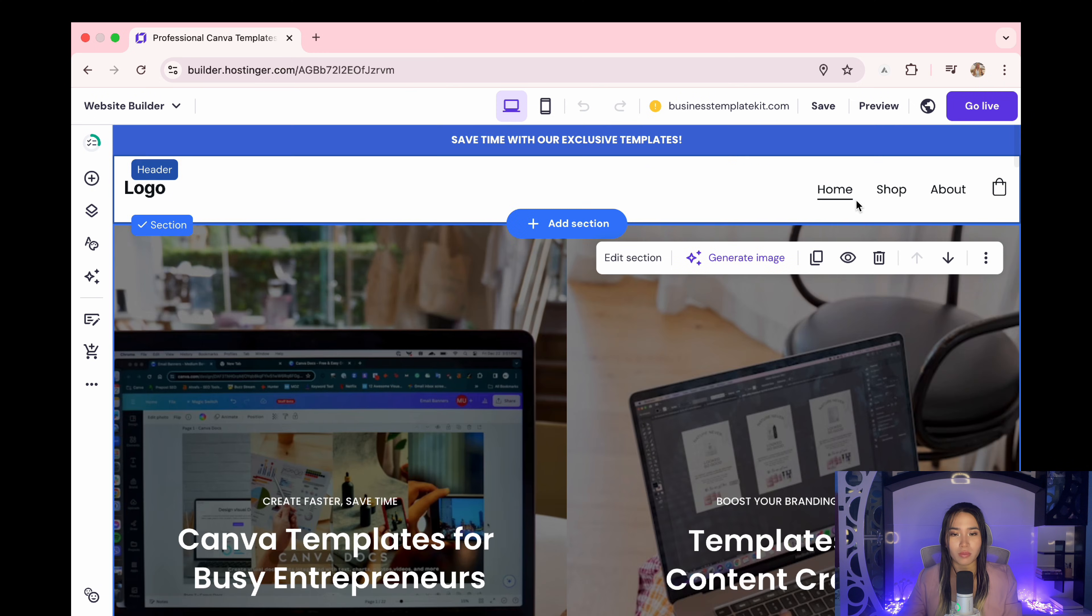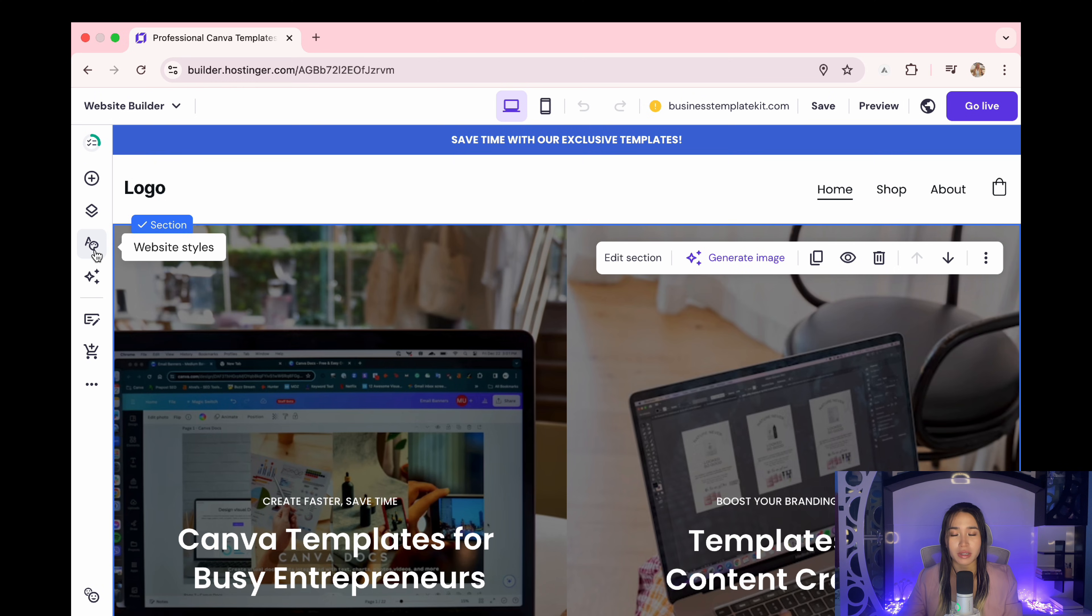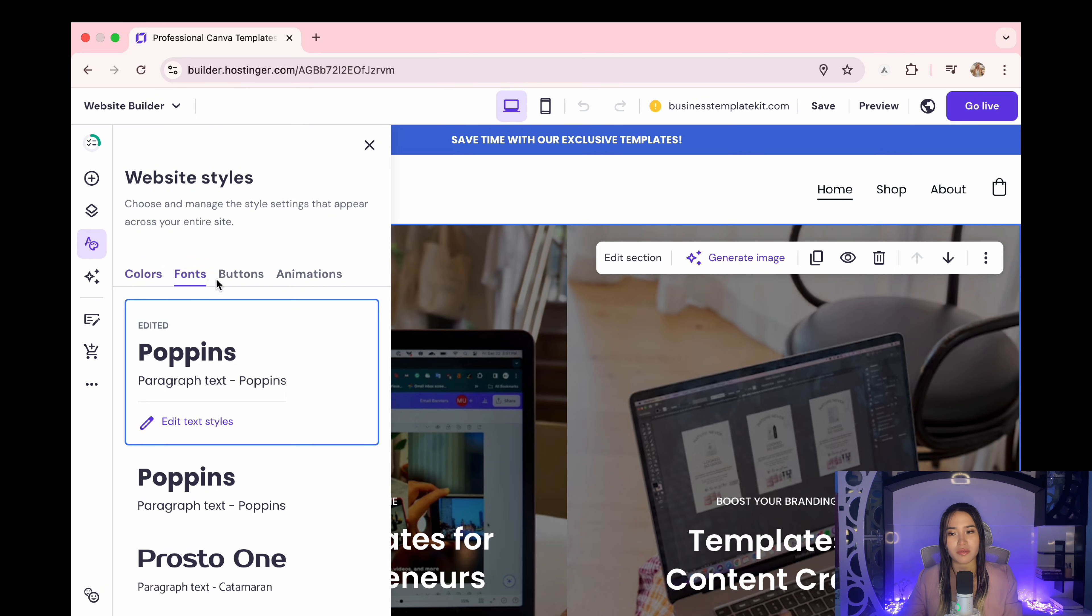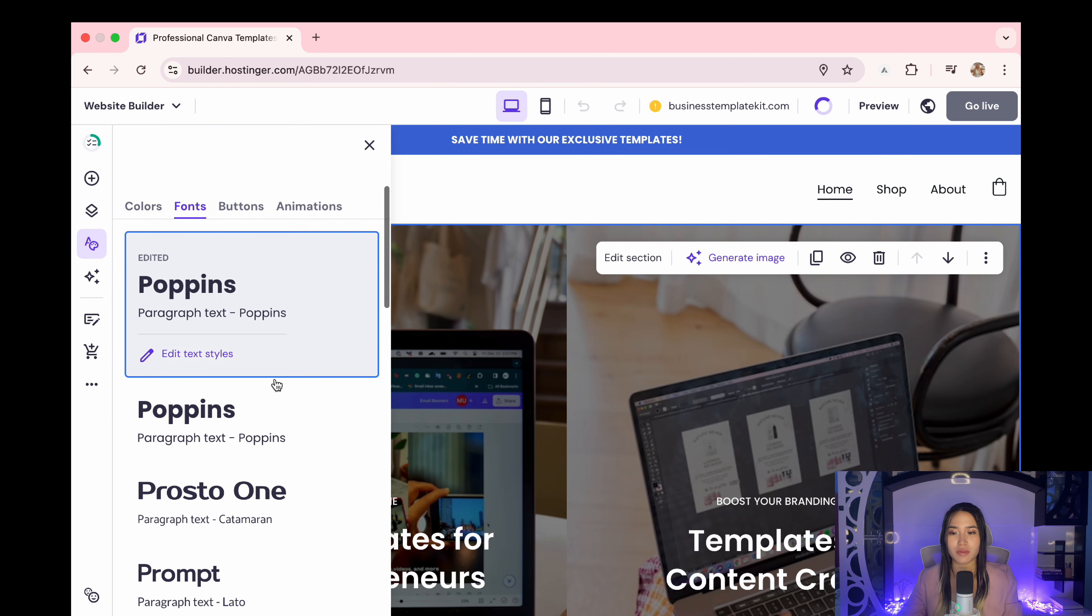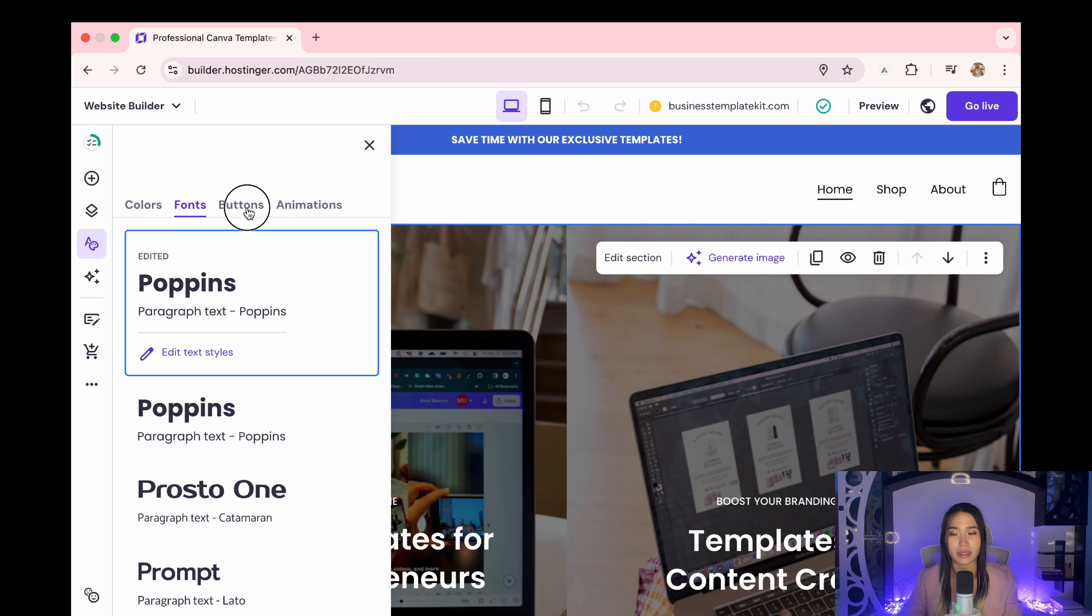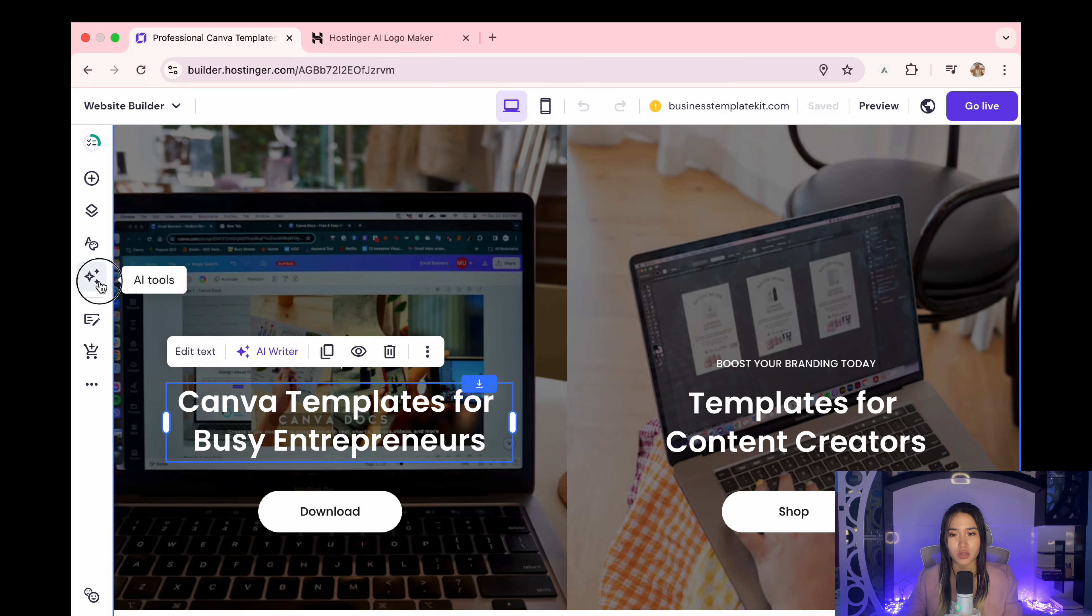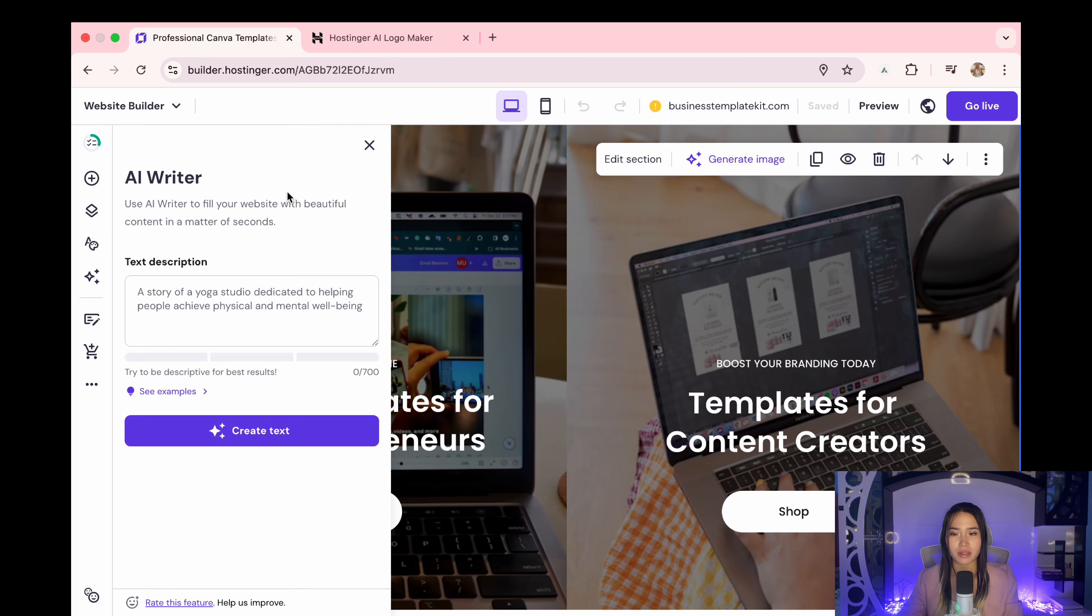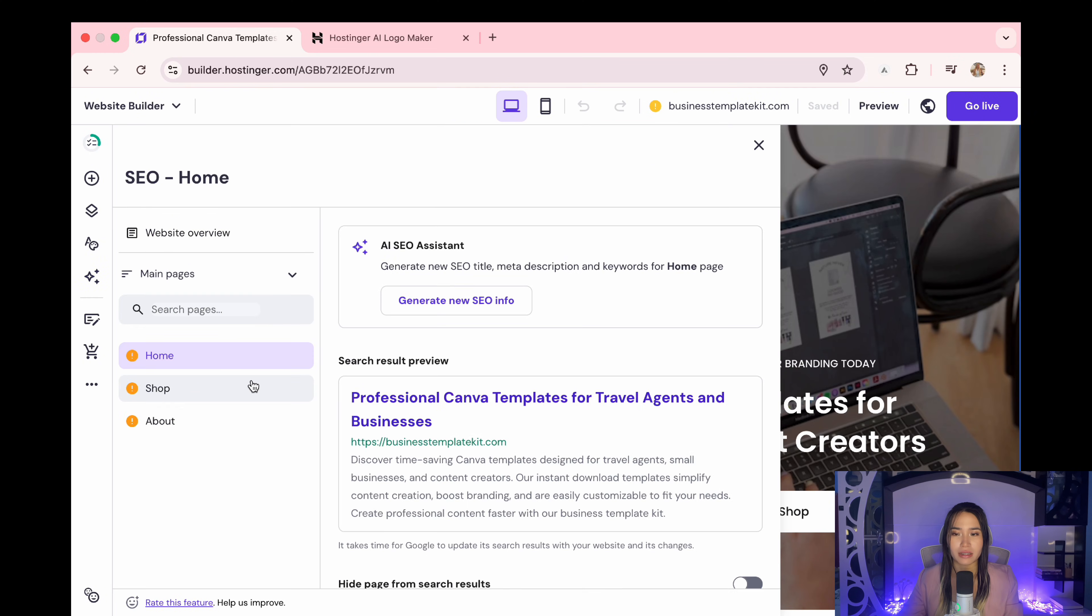So this is where you can organize your pages like the home, shop and about page. Here you can change the different colors, fonts, and it changes in real time so you can really see what you like. You also get access to all of the AI tools right here. The AI writer can help you create your website copy. You also have an AI SEO assistant that helps your store get found online.